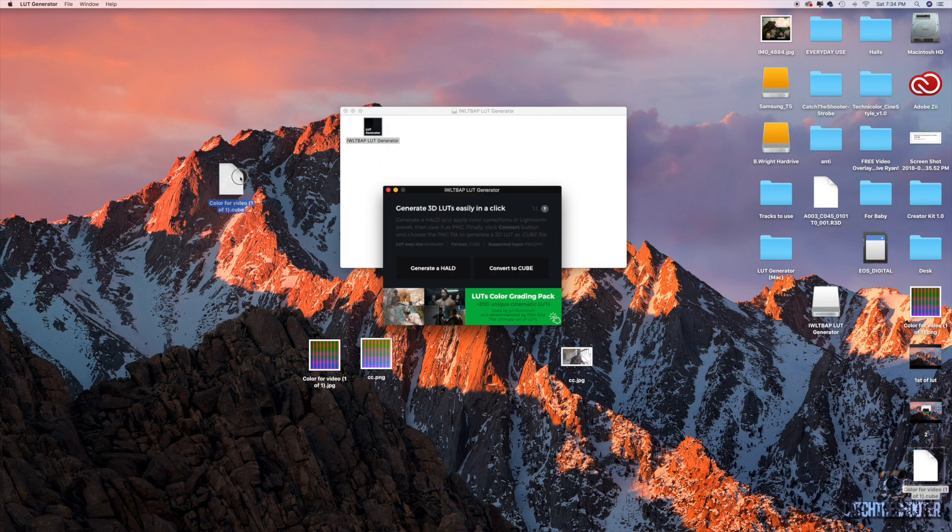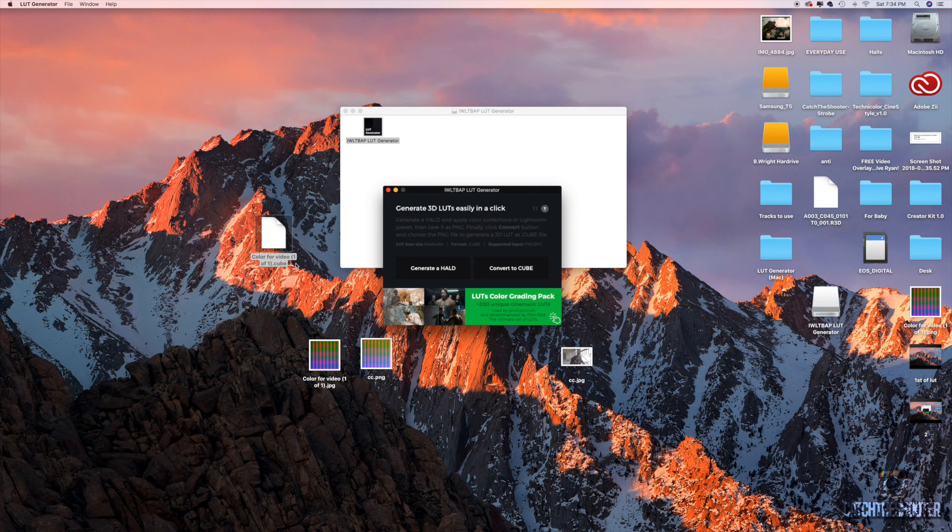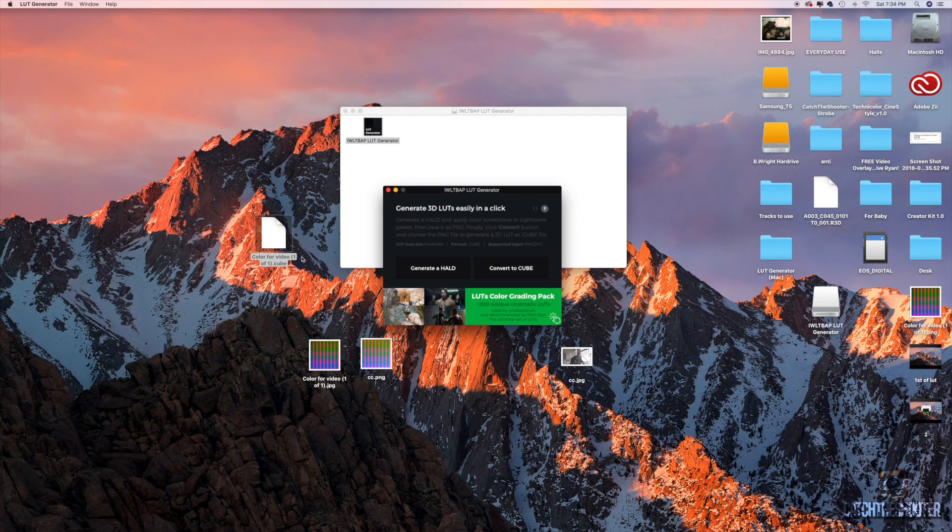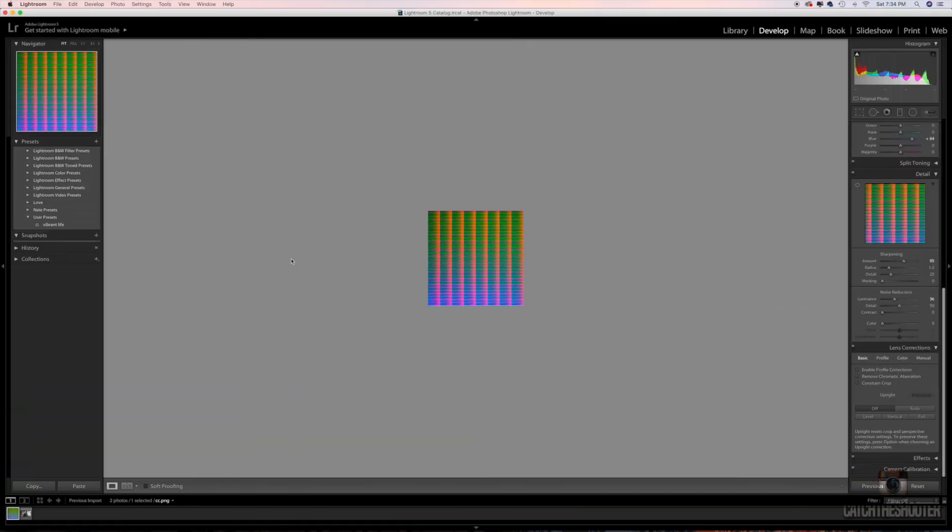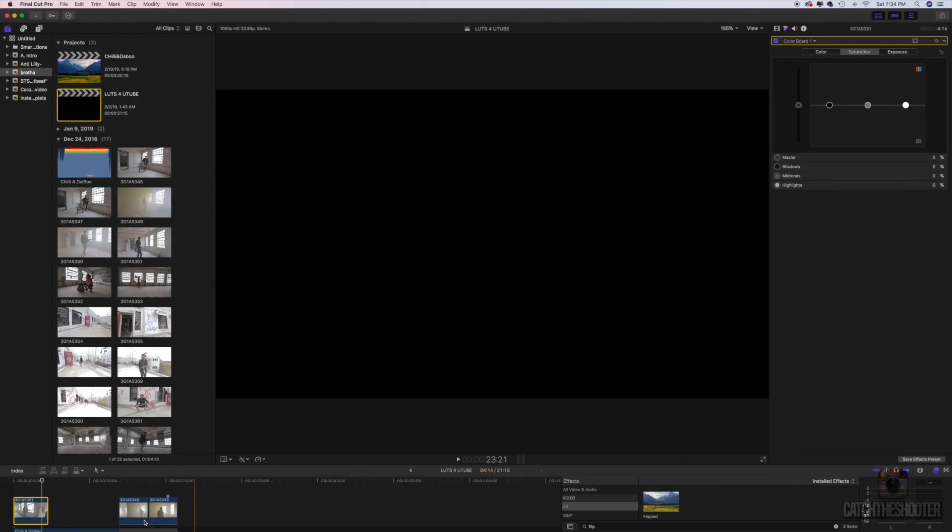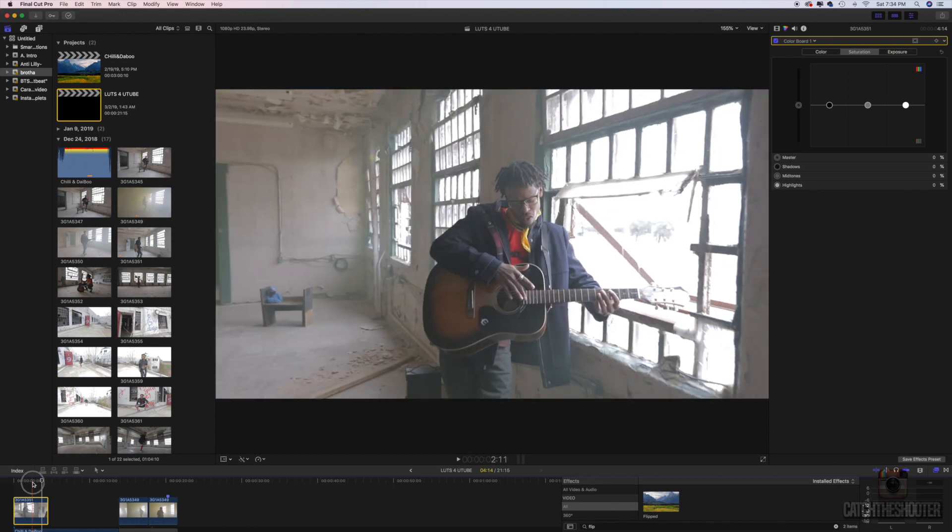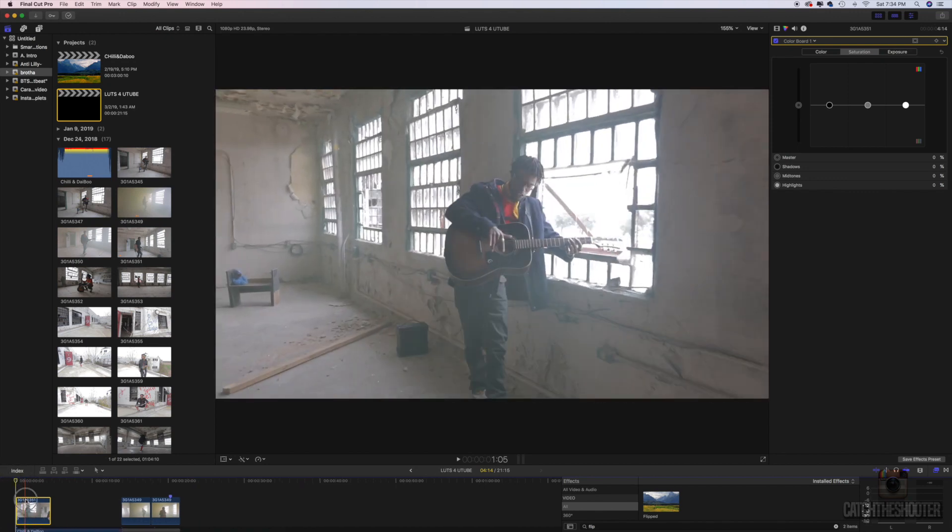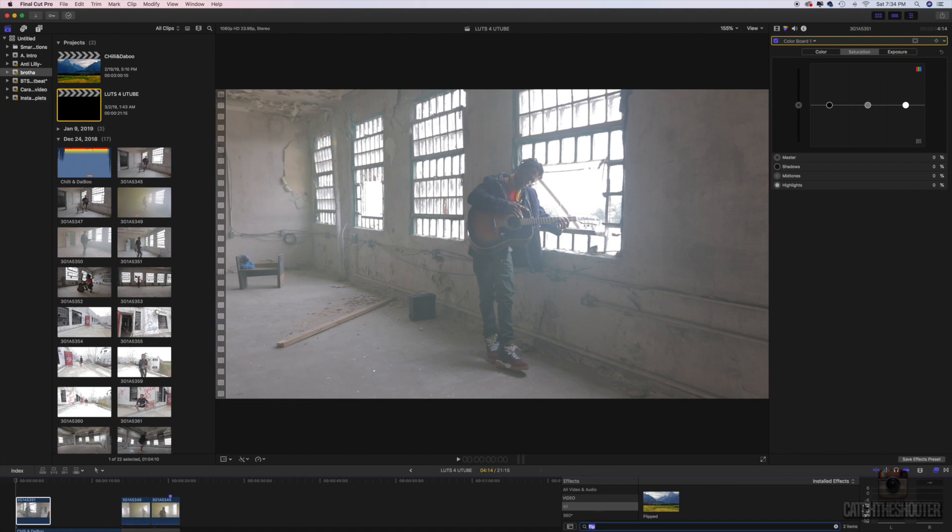So now we have here a .cube file, 'color for video,' and .cube is basically the LUT. So now we're gonna jump back into Final Cut.